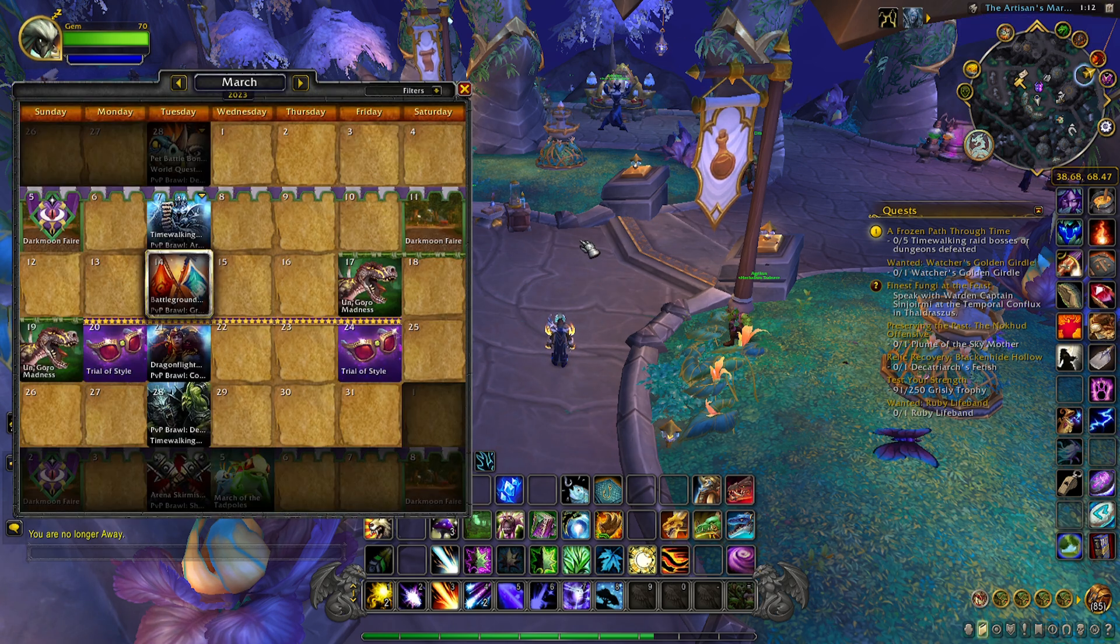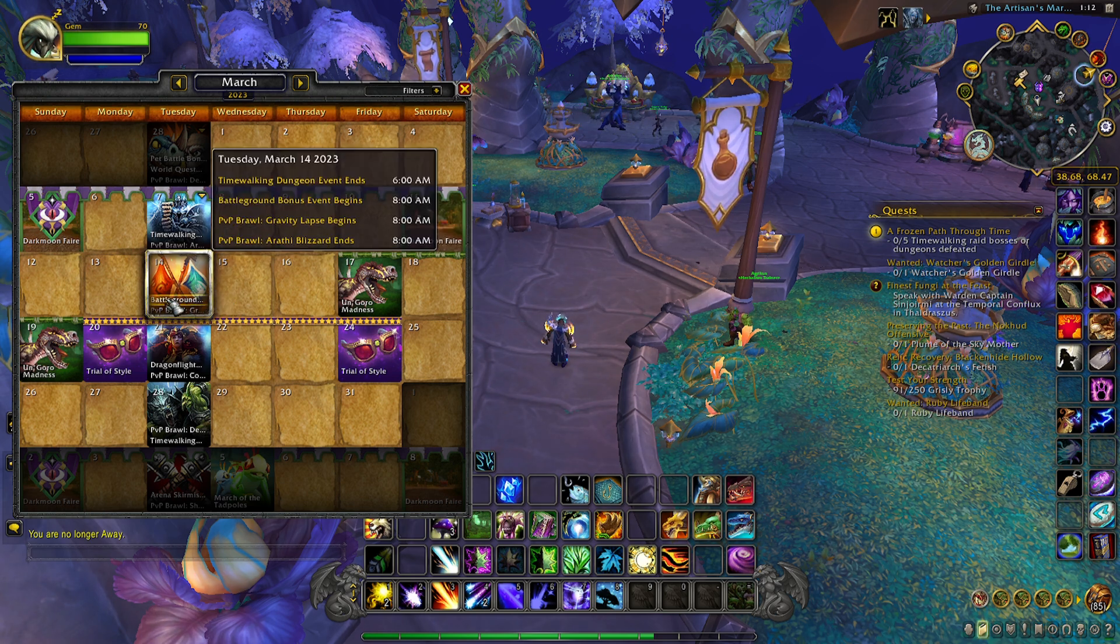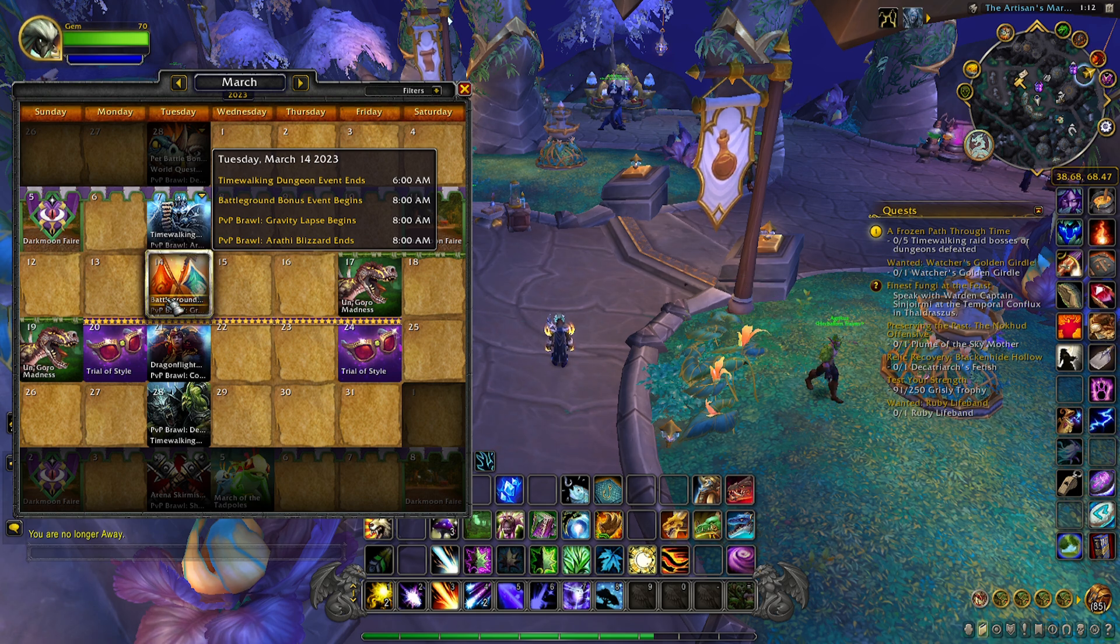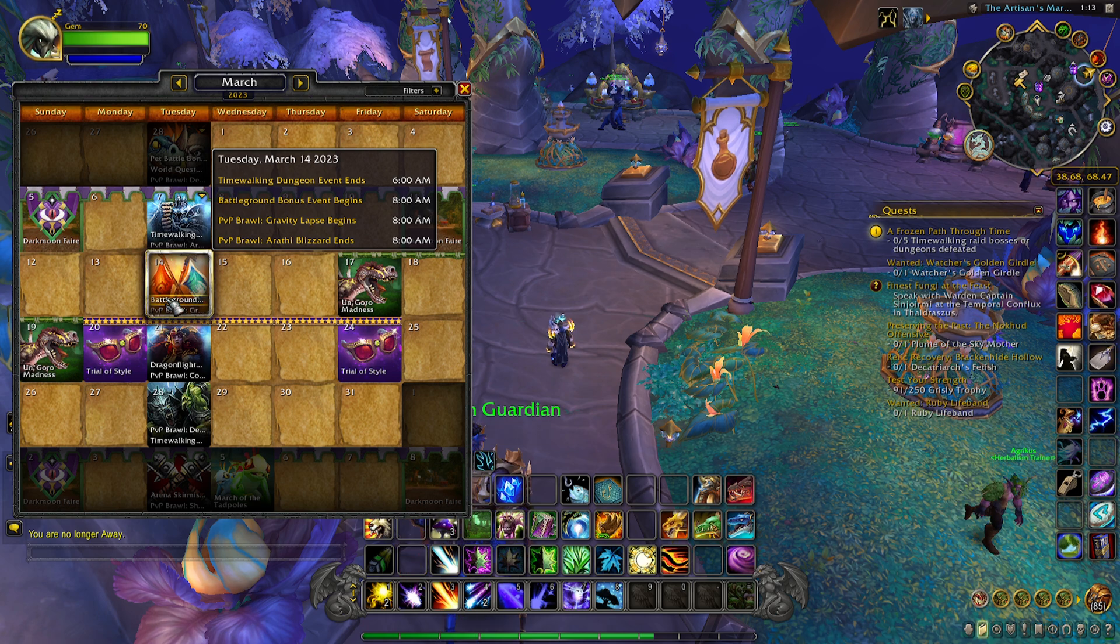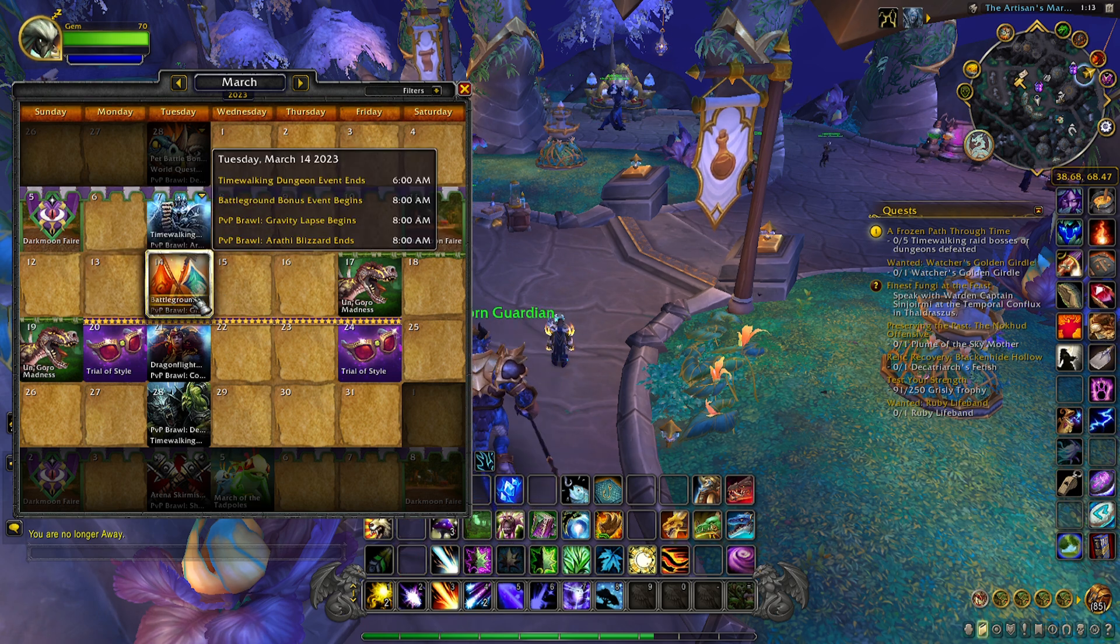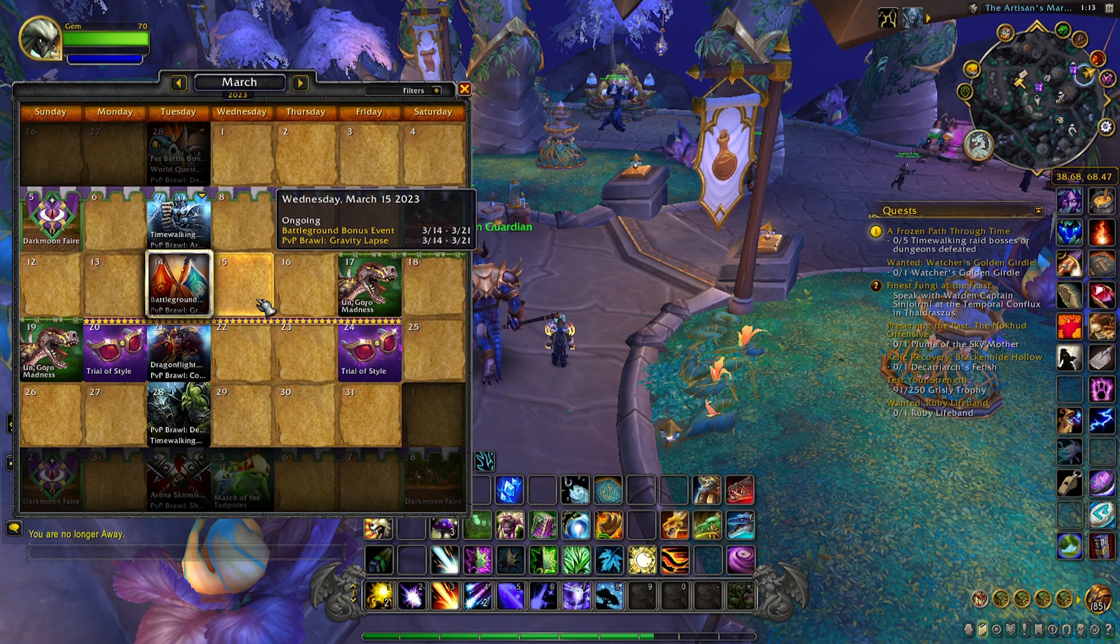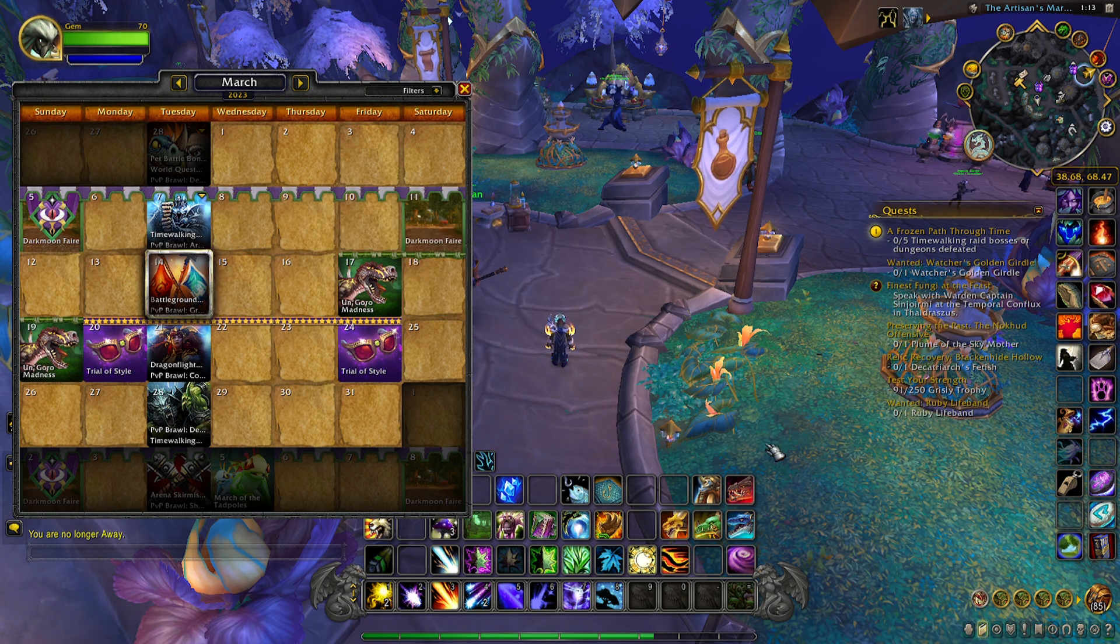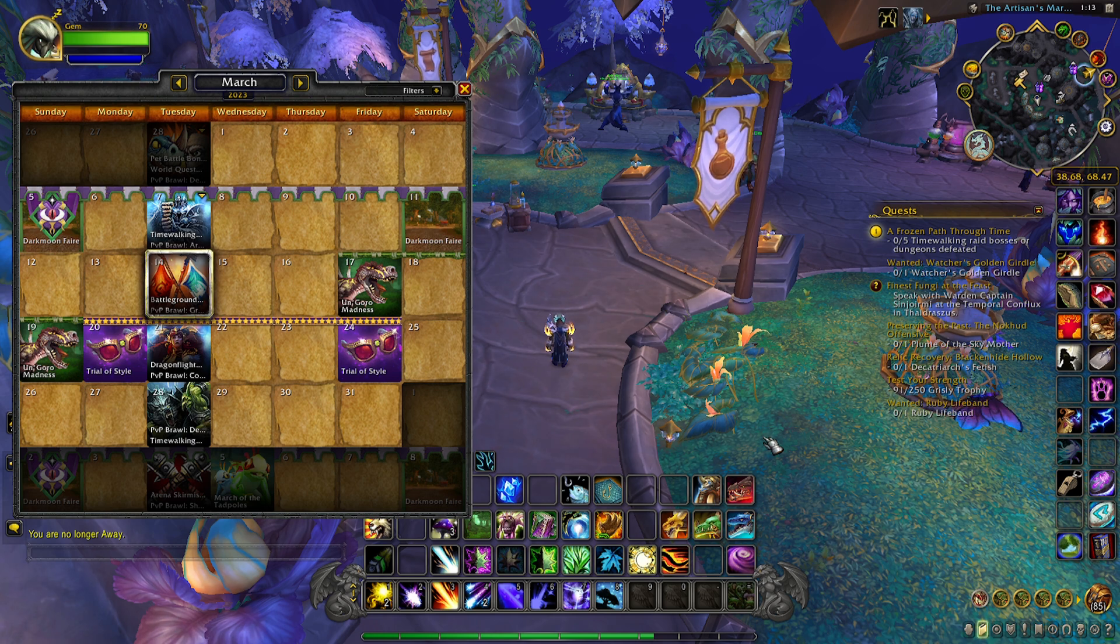This week in WoW, our weekly will be geared towards PvP. We have the Battleground Bonus Event begins, and then PvP Brawl. The weekly of that is Gravity Lapse. This is a good week if you want to get some PvP tokens or currency so you can buy whatever you want from the vendor.